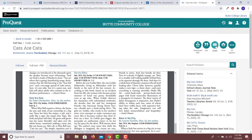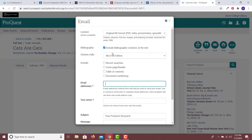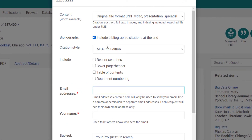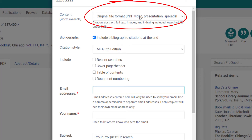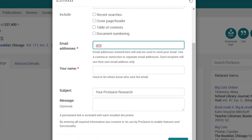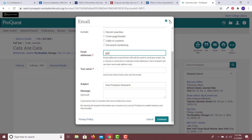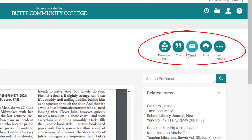The best way to keep track of your resources is to email, print, or save the resources that you need. By emailing a resource to yourself, you will usually receive the text or PDF of the resource, the citation, and the link back to the resource. It takes less than a minute to email yourself a resource, so email yourself anything that might be useful for your research. Look for the envelope icon, email icon, or sometimes a share button.